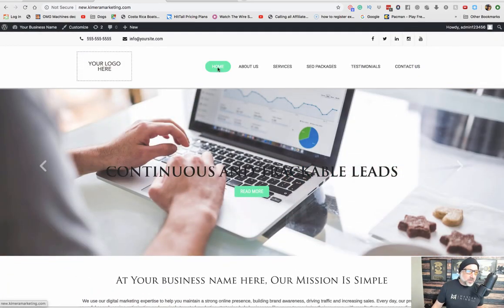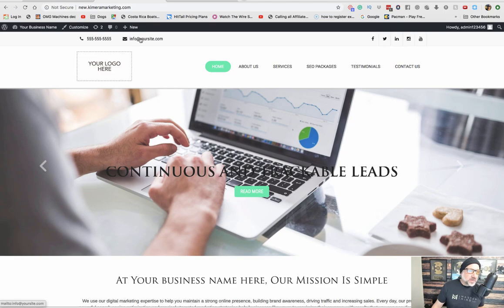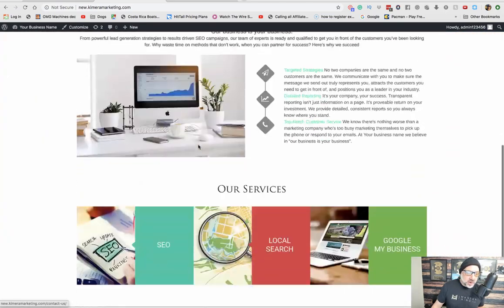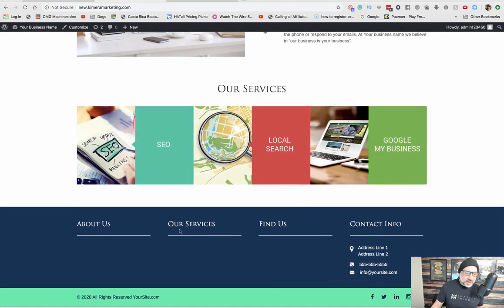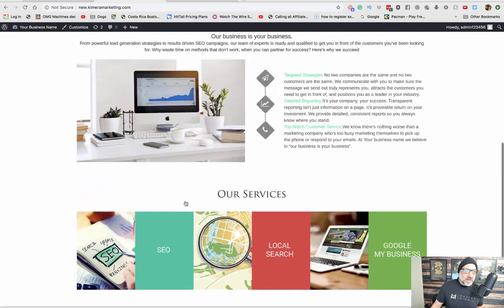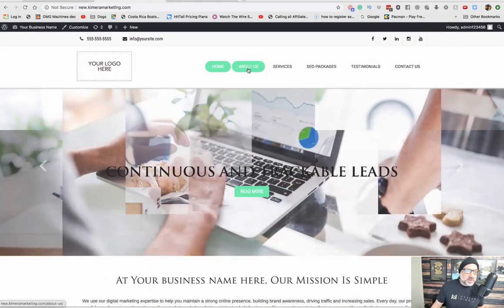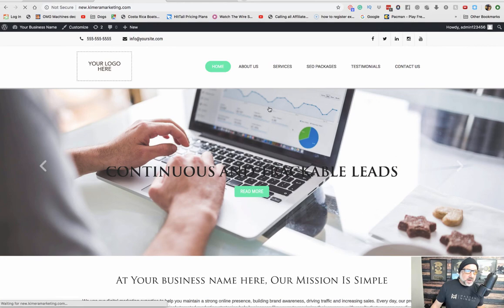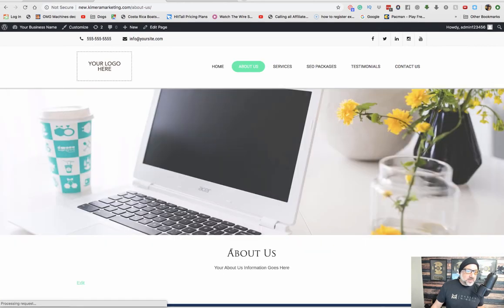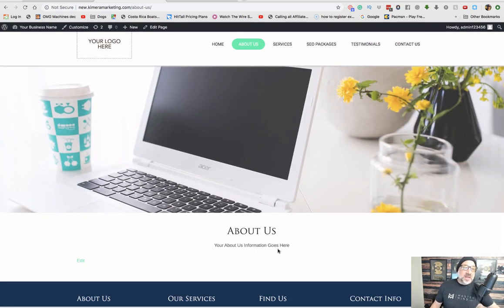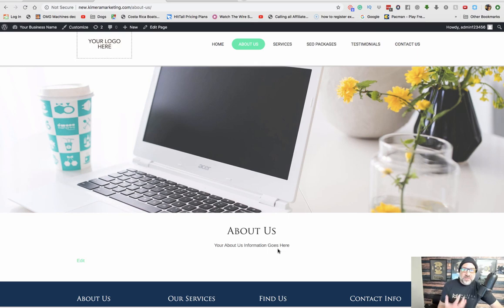So you have the homepage. The only thing you'll have to add is your number, your email, and a logo right here and some of your footer information, which we have a document that shows you how to do this. Then if you go to the About Us page, obviously you would have to put some kind of information here, even if it's just a paragraph or two about your business.